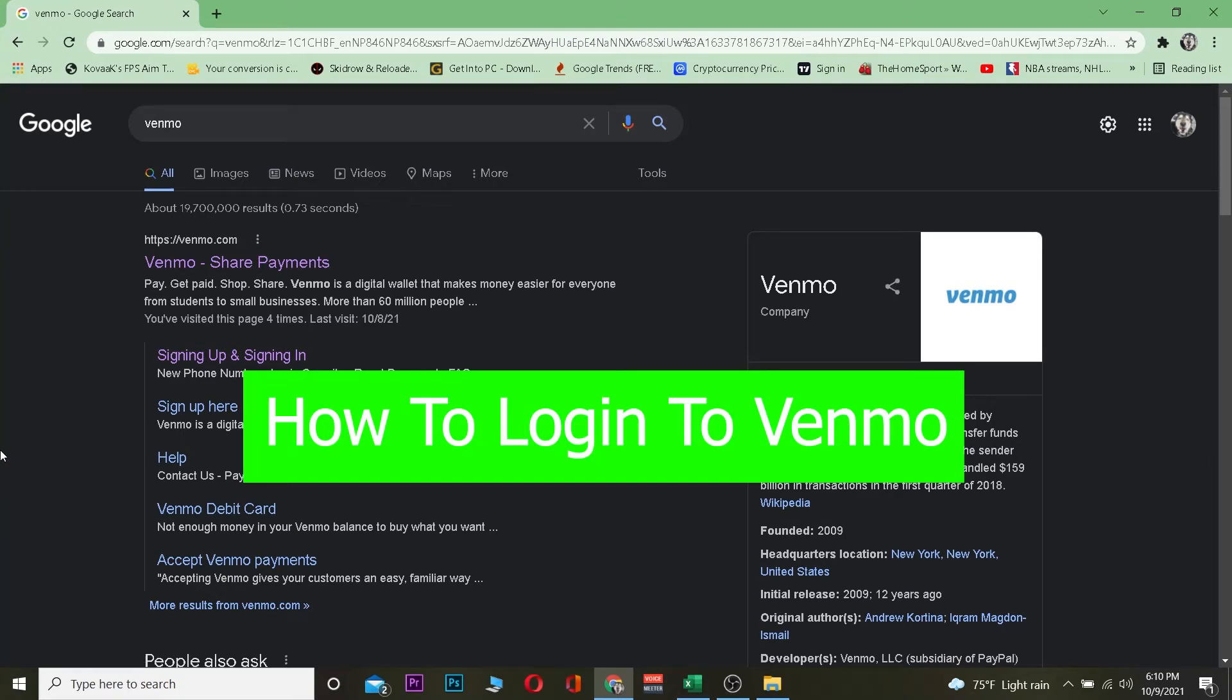What is up everybody, in this video I'm going to be teaching you guys how you can log into Venmo. For those people who do not know Venmo, Venmo is a cash-related app. If you guys have used Cash App or PayPal, Venmo is similar to that.